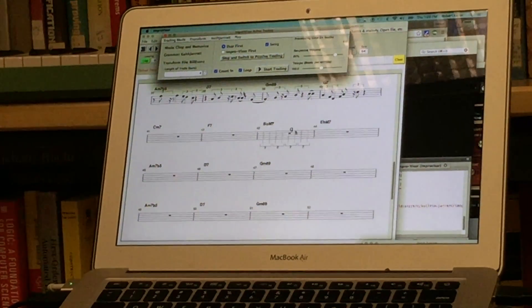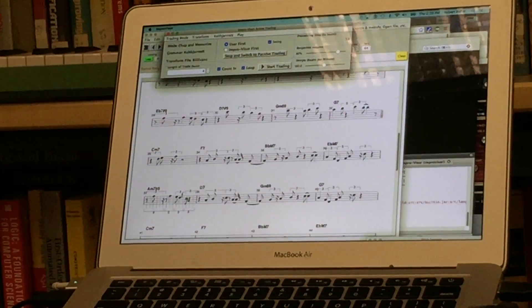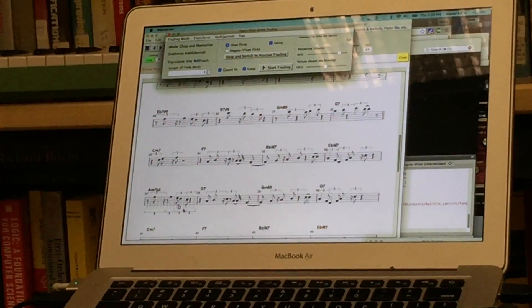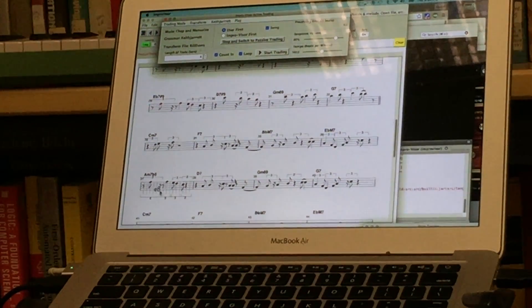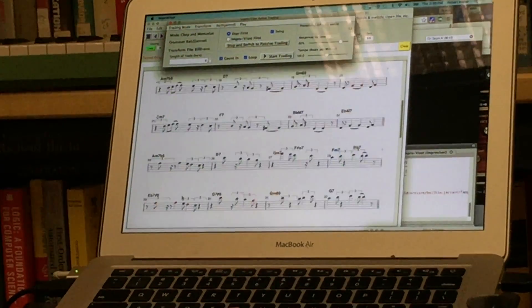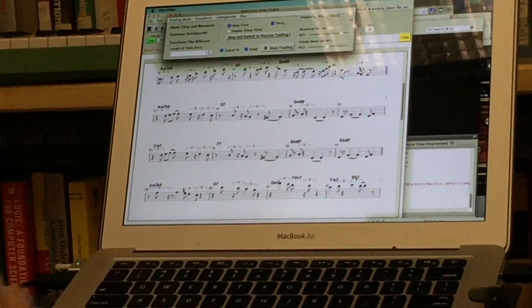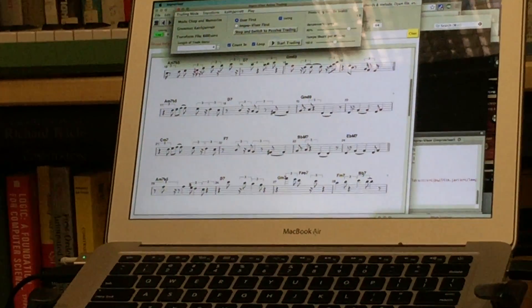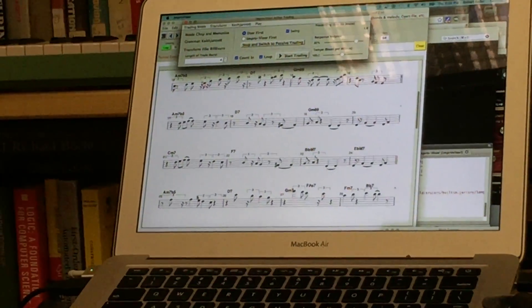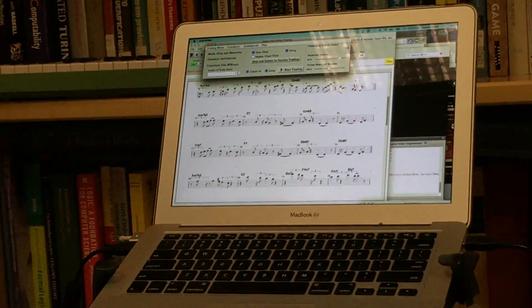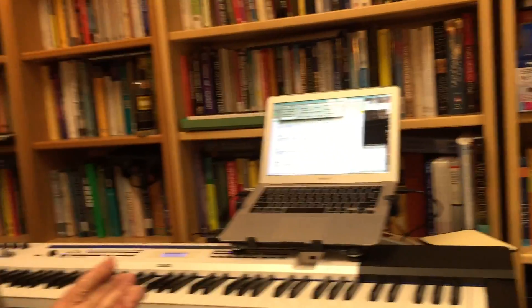So there toward the end, it was kind of picking up on some of the things that had been played earlier on in the tune. And if you let it go for more time, then more of that sort of thing can happen. So those are the different modes that we have.